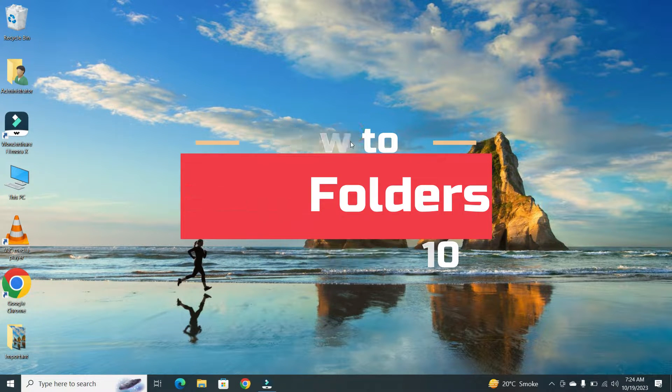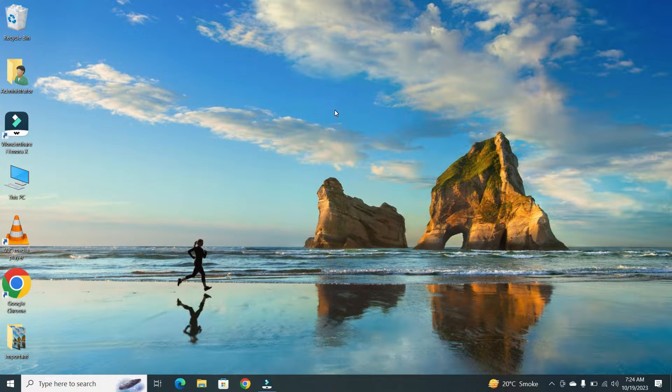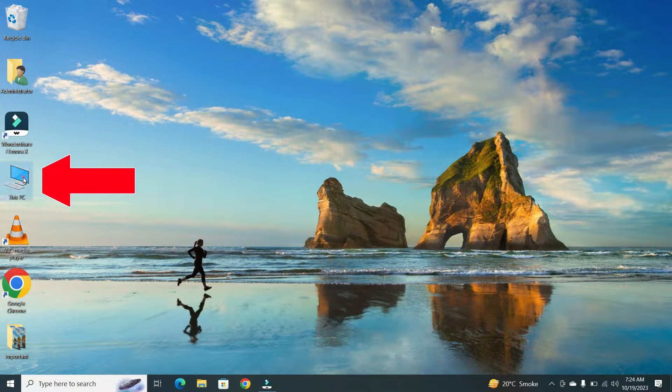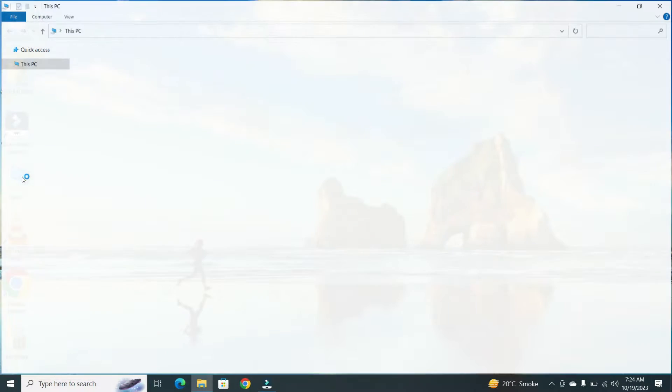So, let's get started. First, open File Explorer or this PC.